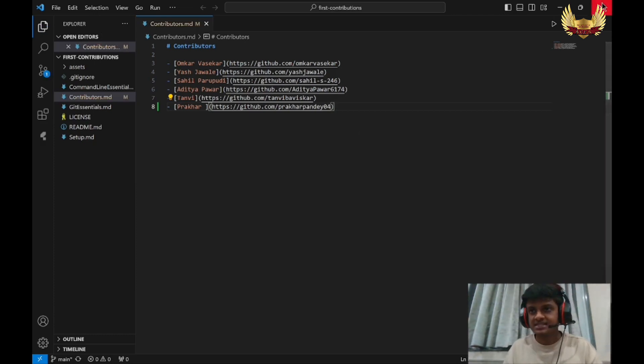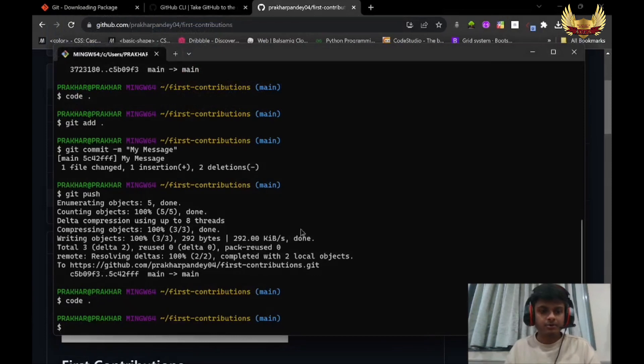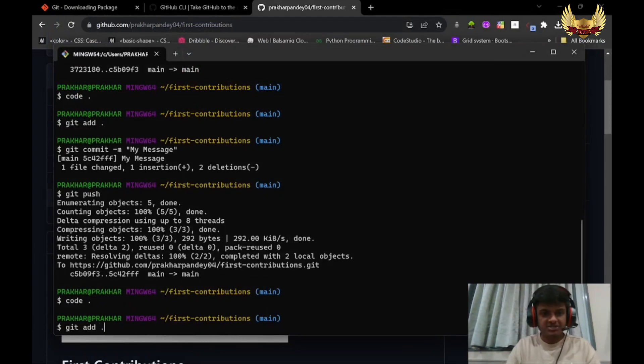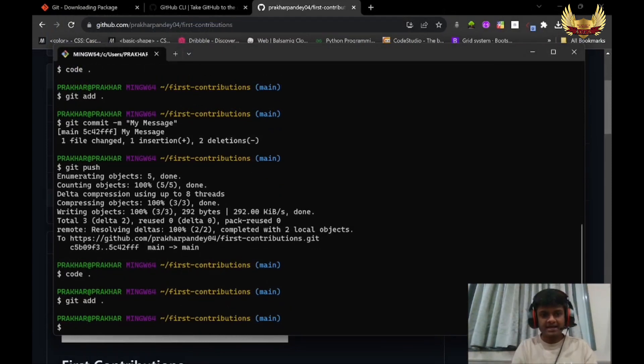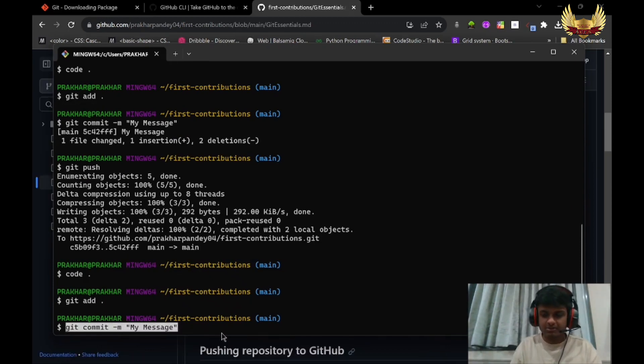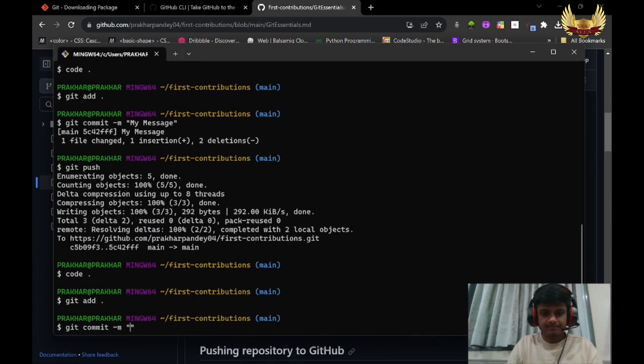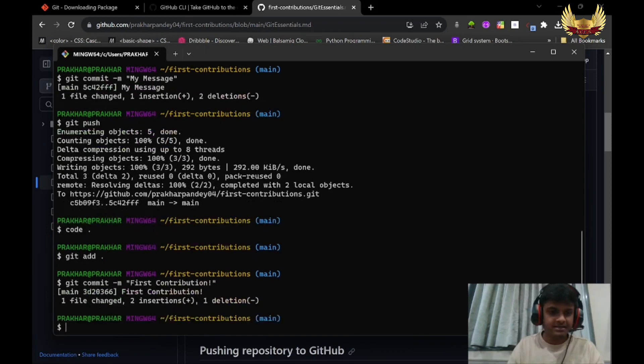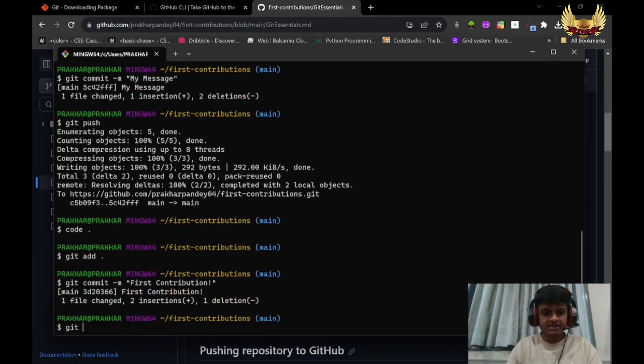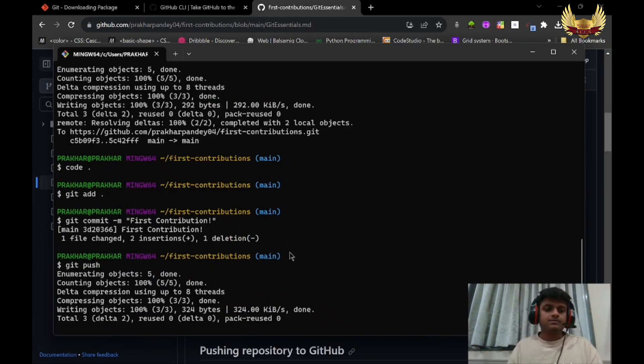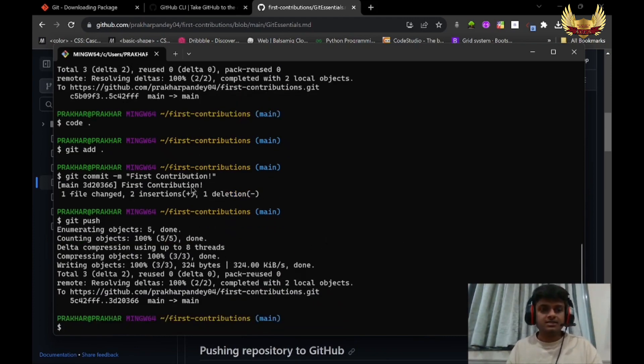Once I save this file, I will go back and write: git add . - this will add the changes. Then git commit, and my message is going to be First Contribution. I will click Enter. And after that I will use git push. Click Enter. Once this is done.